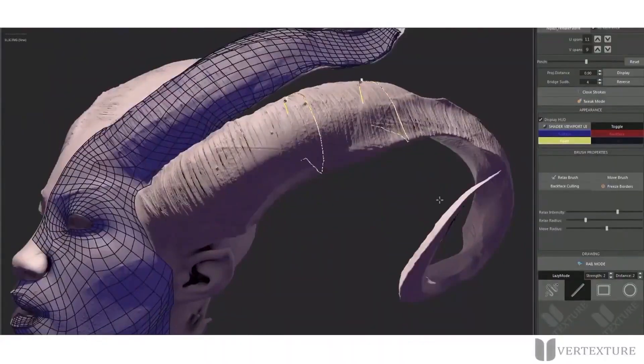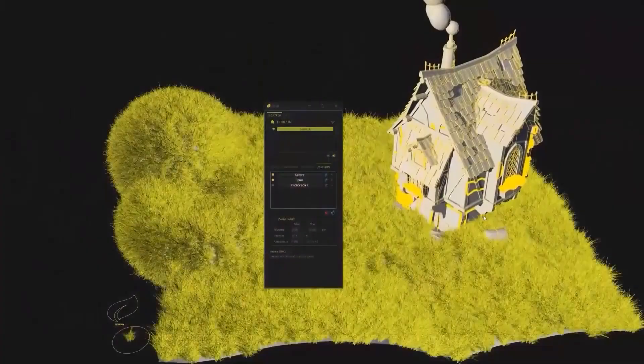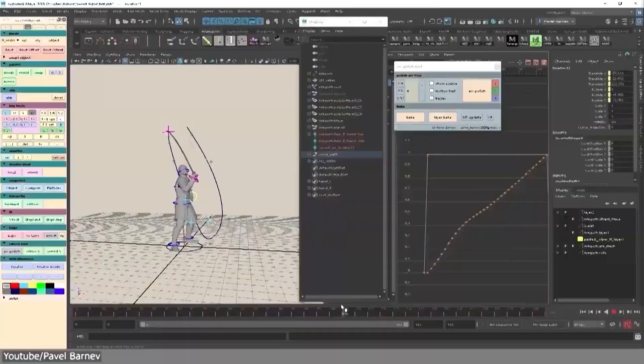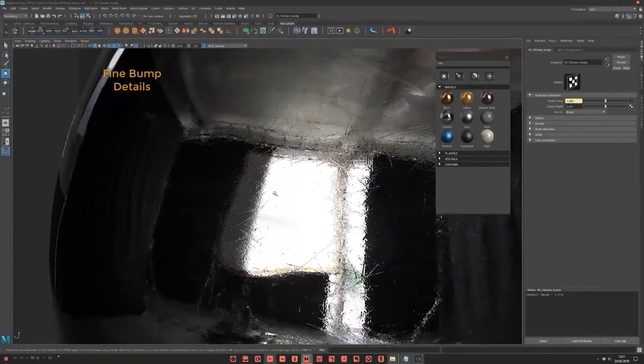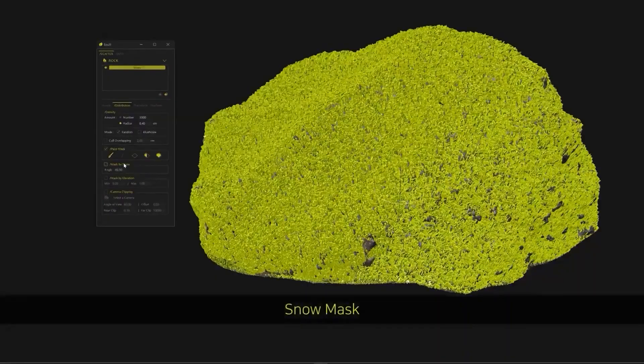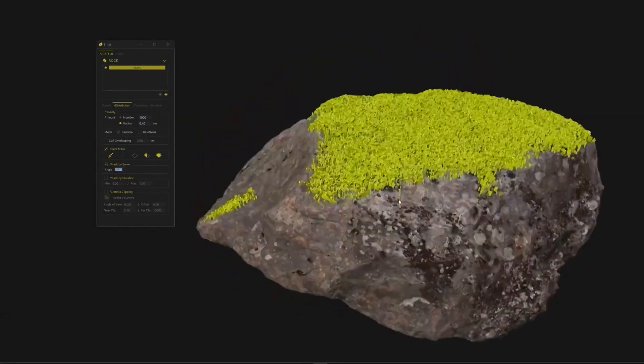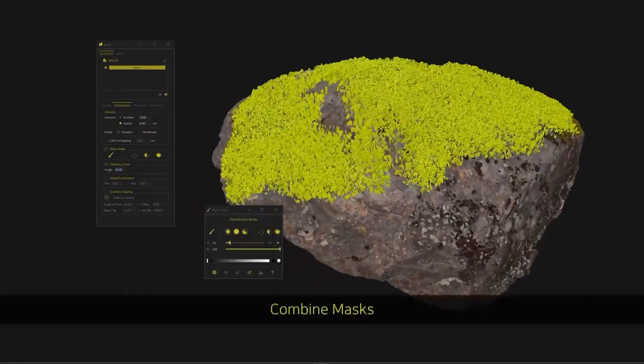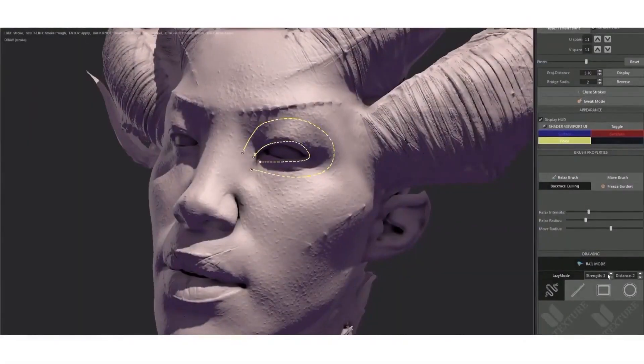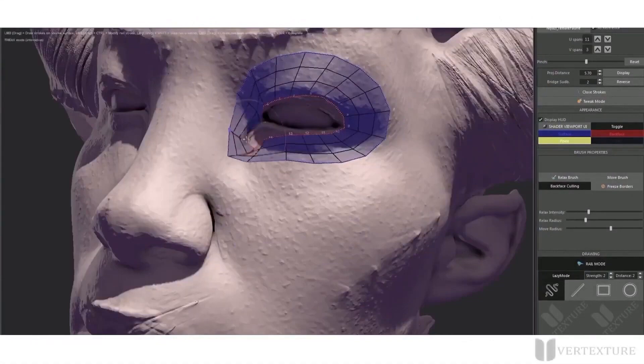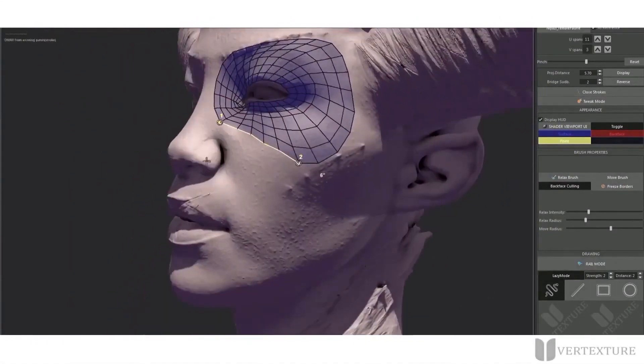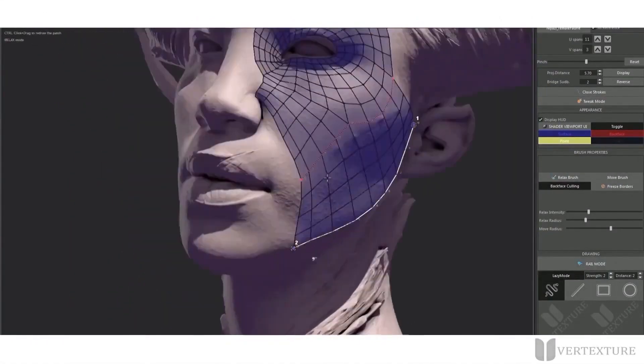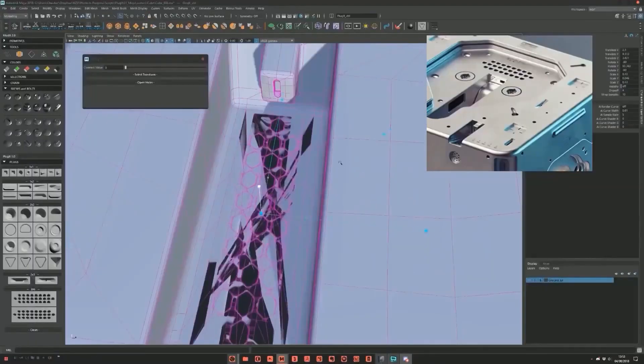Before we continue, I wanted to let you know guys, especially Maya users, if you need Maya plugins and scripts for modeling, retopology, rigging, animation, rendering, you name it, you will find a list of the best stuff in the description of this video. For example, for retopology, you can use a plugin like Z-Rail that allows you to create polygons on sculpted surfaces in a beautiful way.